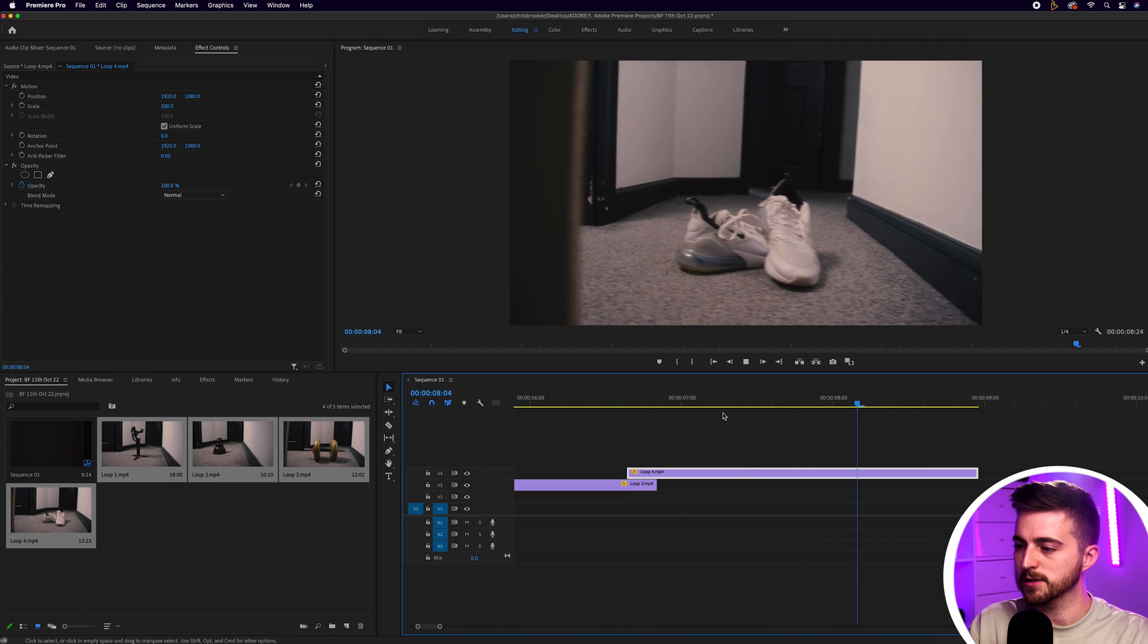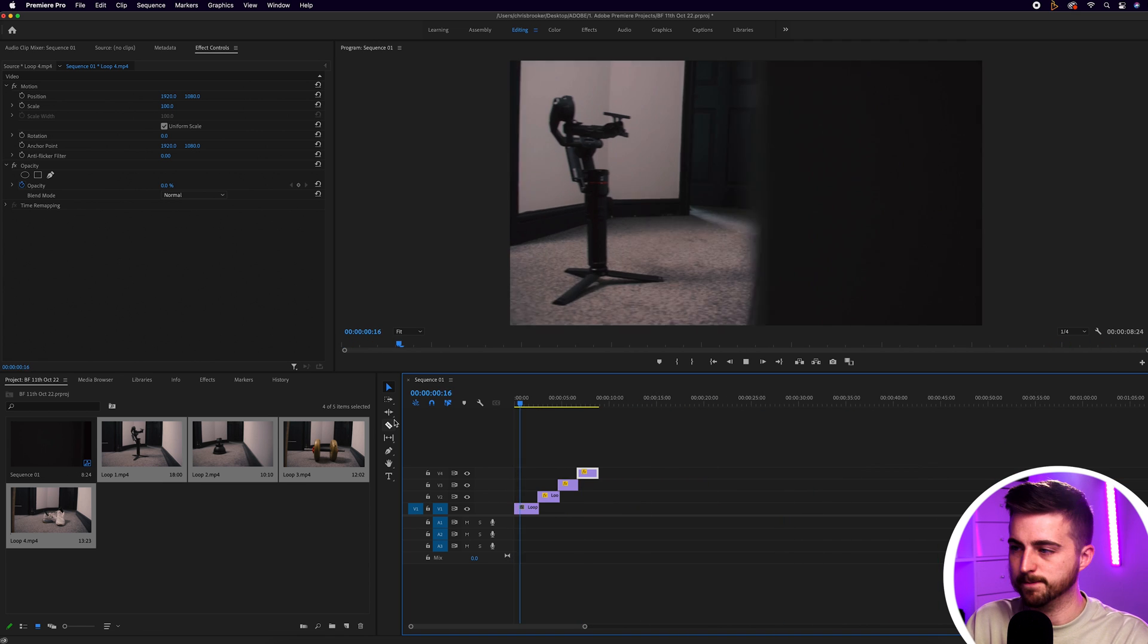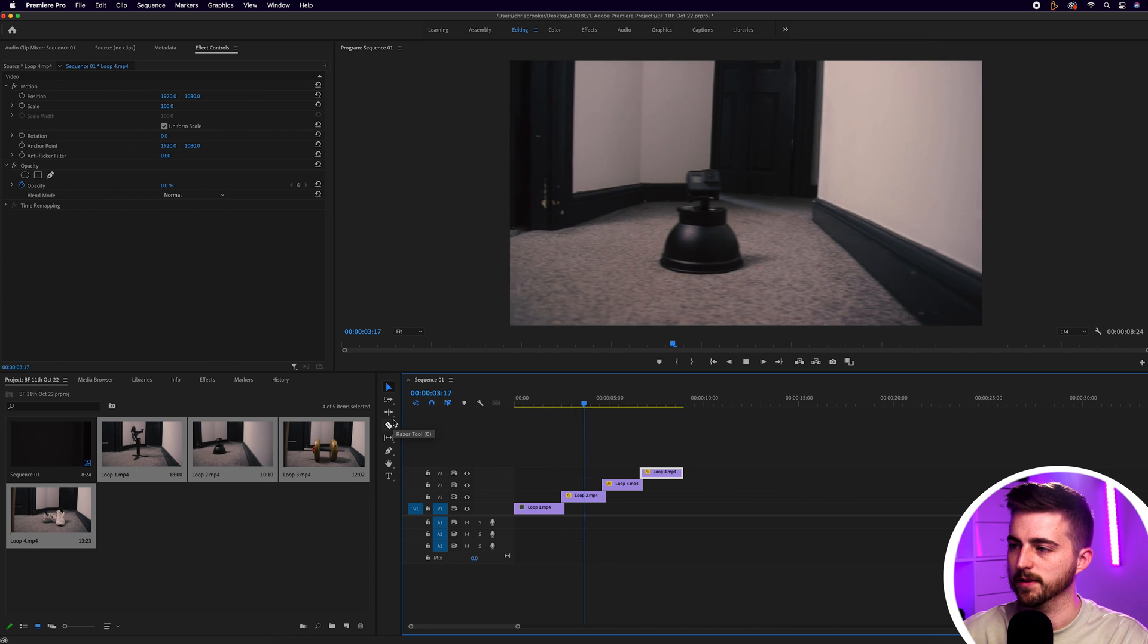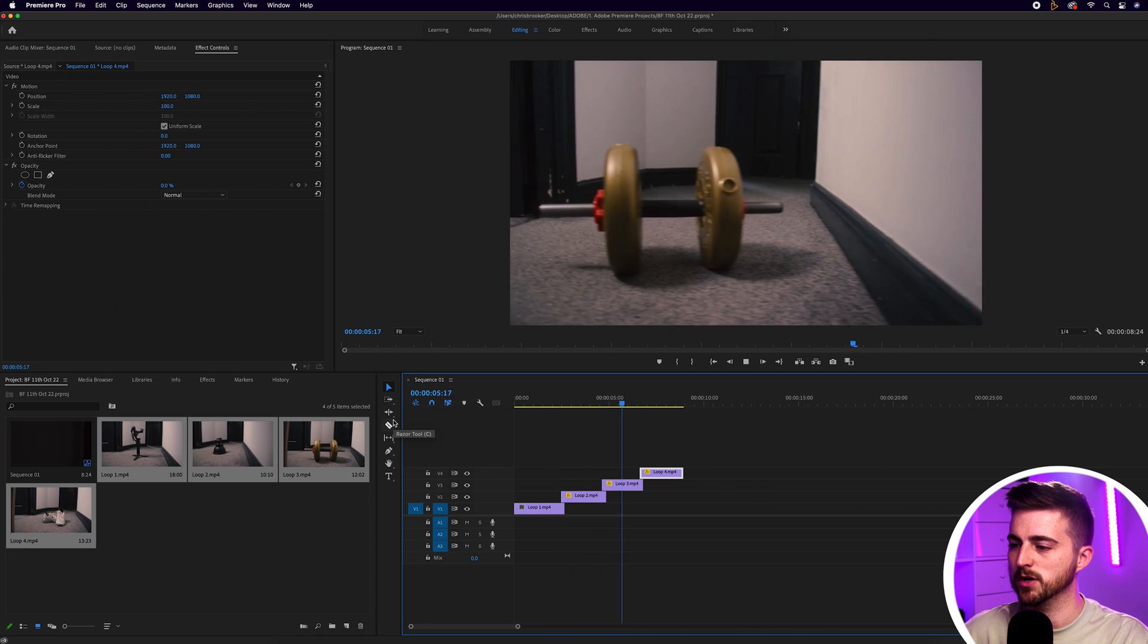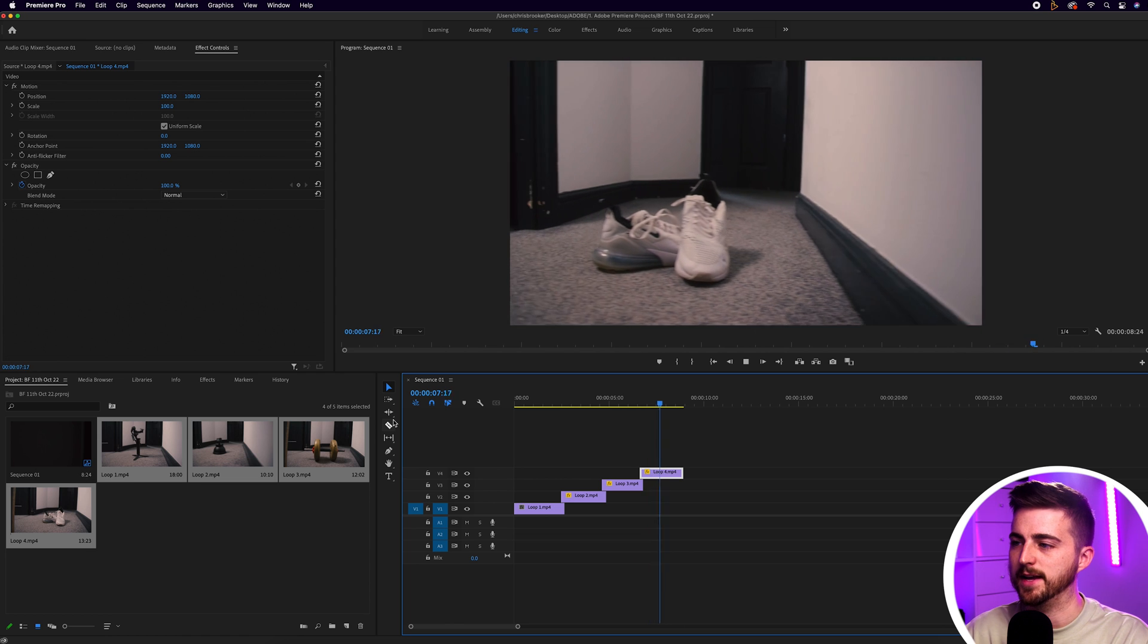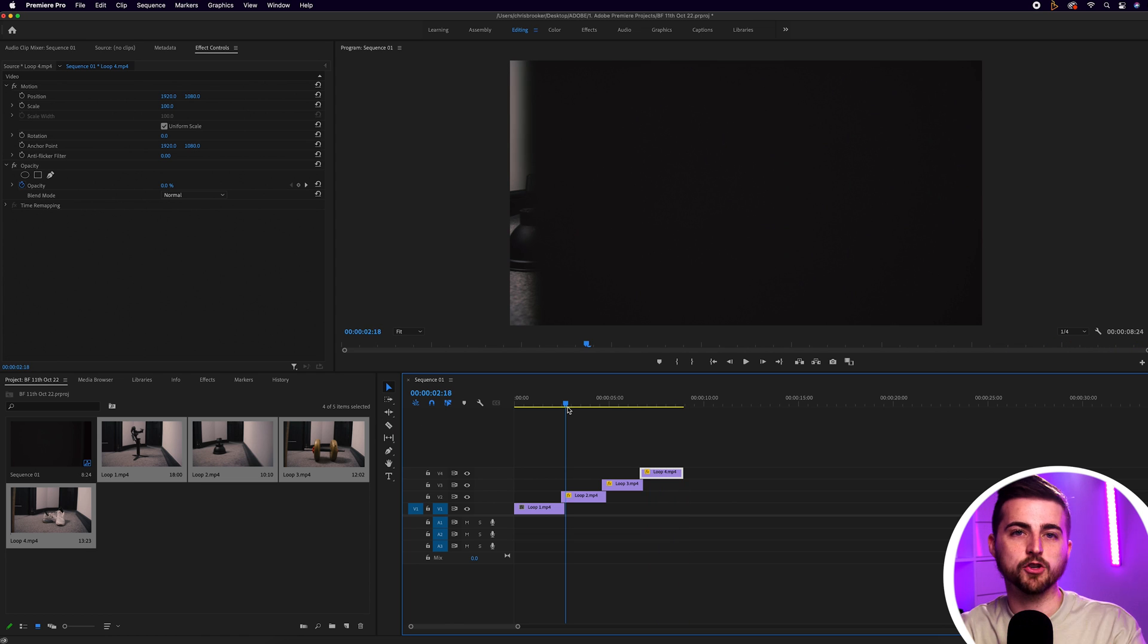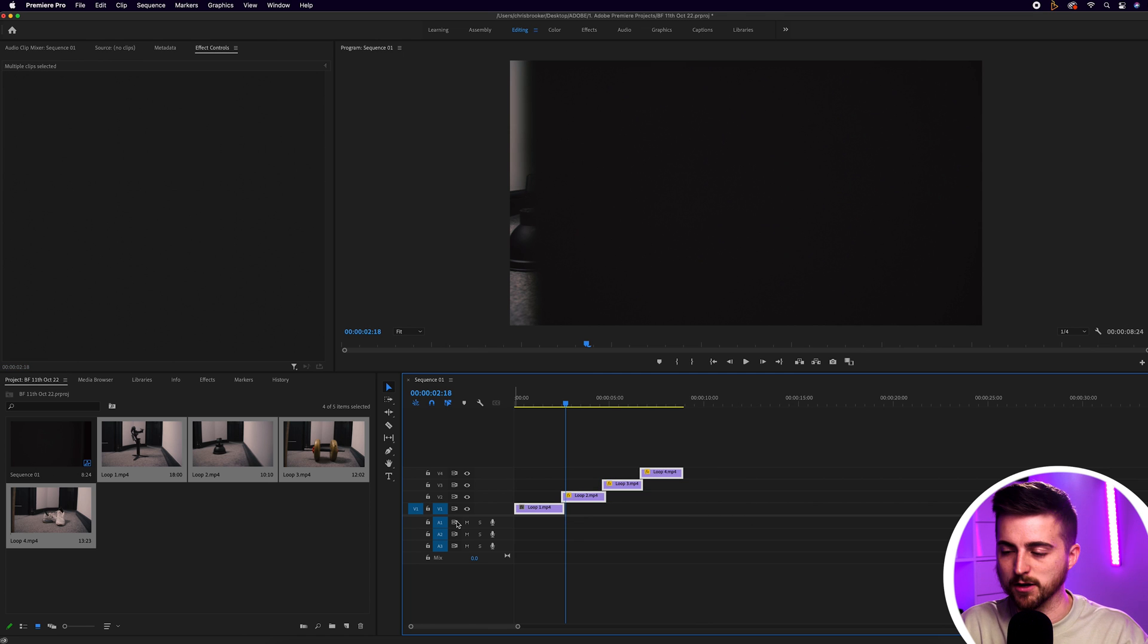So let's play this back from the very beginning and see where we are at so far. There you go. You can see we've got this really nice endless loop effect now happening. And of course, because the movement is the same, that transition point is the same. You can just keep endlessly looping this over and over again.